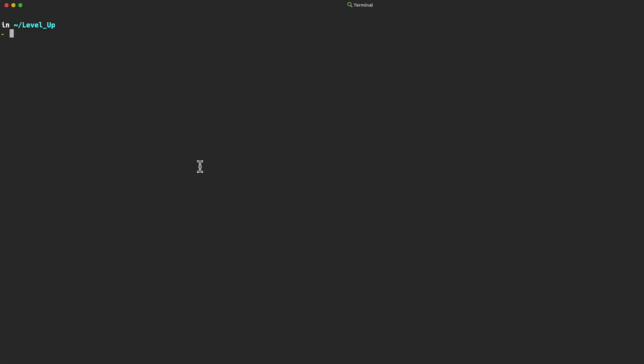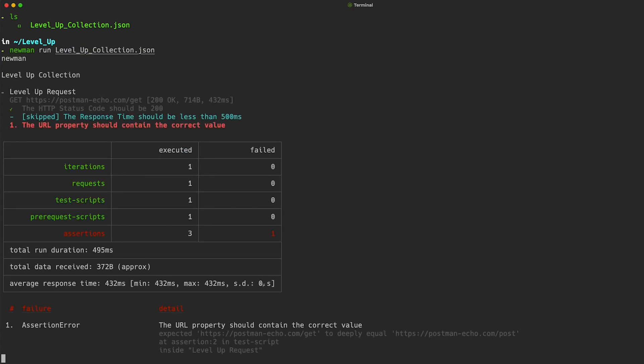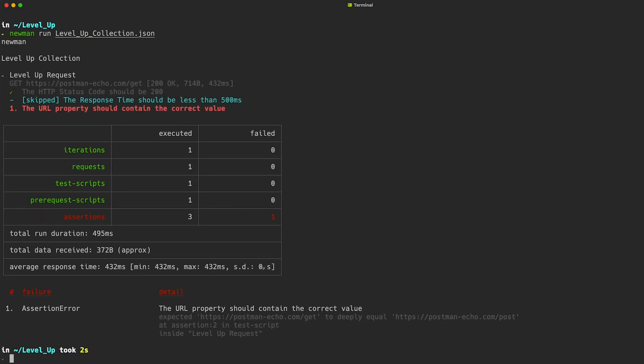I'm in my levelup directory, and in this directory I have a previously exported Postman collection. To run this collection using Newman, I use the command newman run and then the name of the collection. Newman runs the collection and the default CLI reporter displays the run summary details.